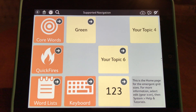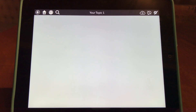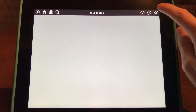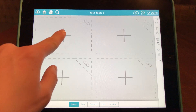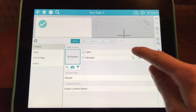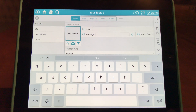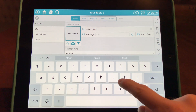Now that I've created my first folder, I'm going to select the folder and create the reinforcers that are available within it. I'm going to do this by creating some FCR buttons. I'm going to start at the settings icon at the top right and choose the plus sign to create a new button. This first reinforcer is going to be a tangible item — a truck — so I'm going to type in the word truck.